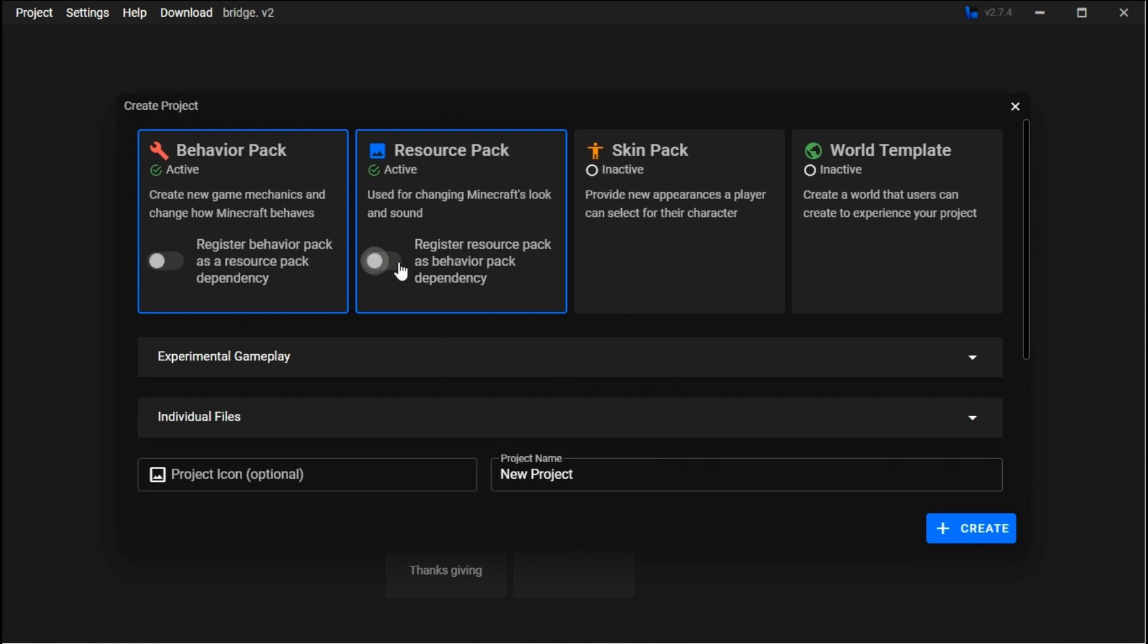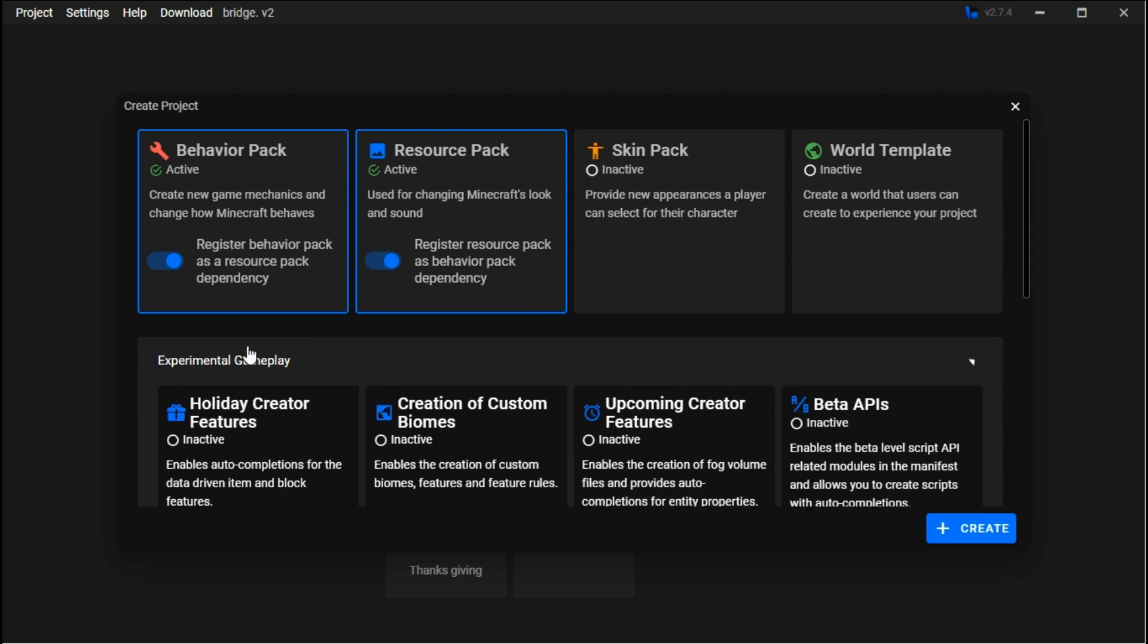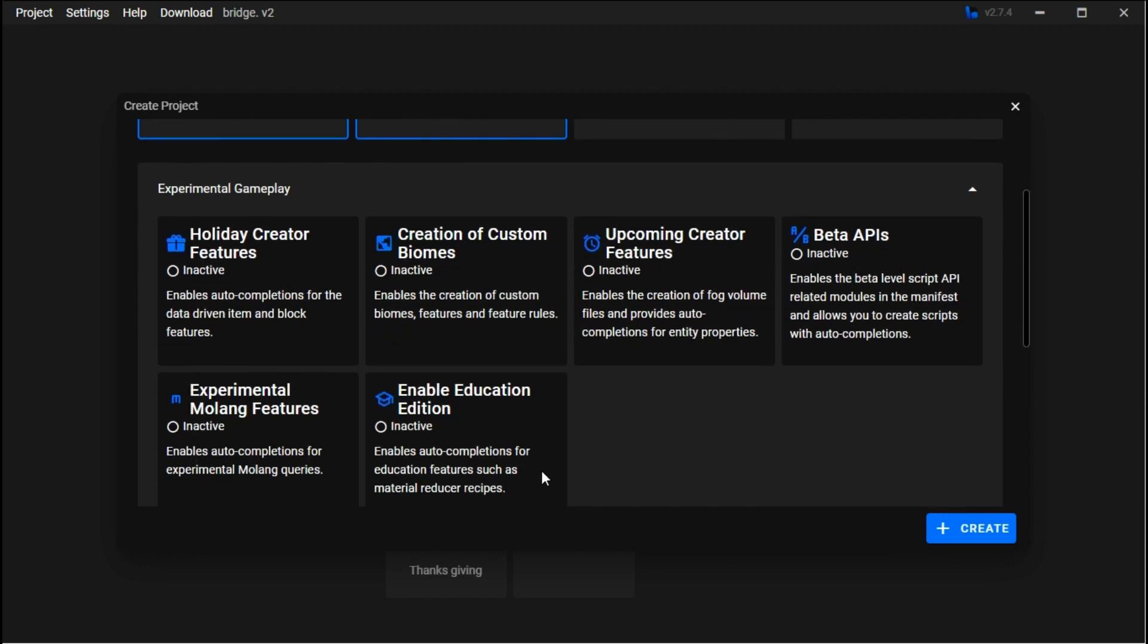The dependencies will basically set it so when you put on one, they'll put on the other automatically for you, just so it's easier to do. Set these both like that.